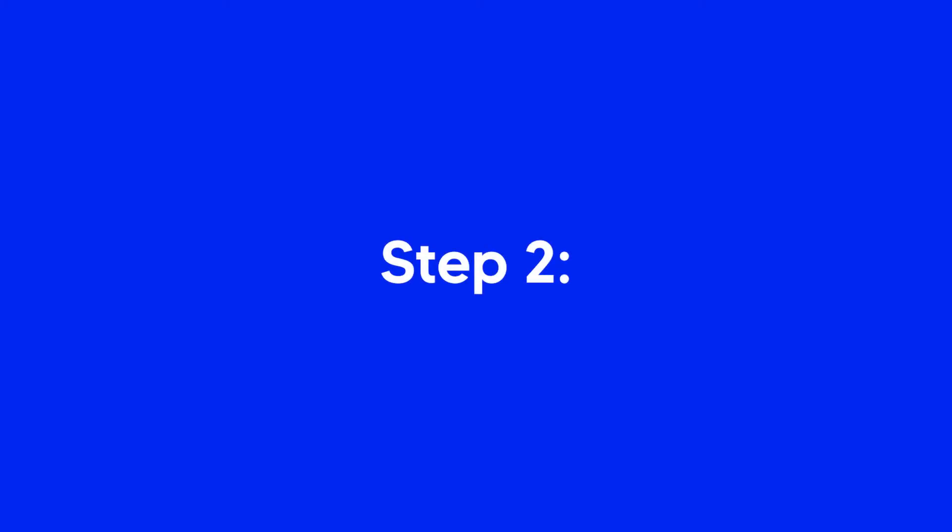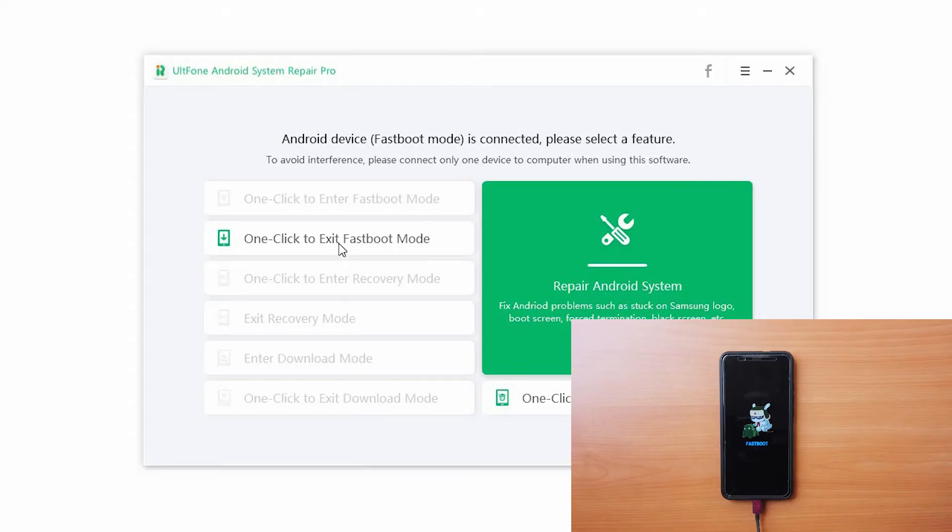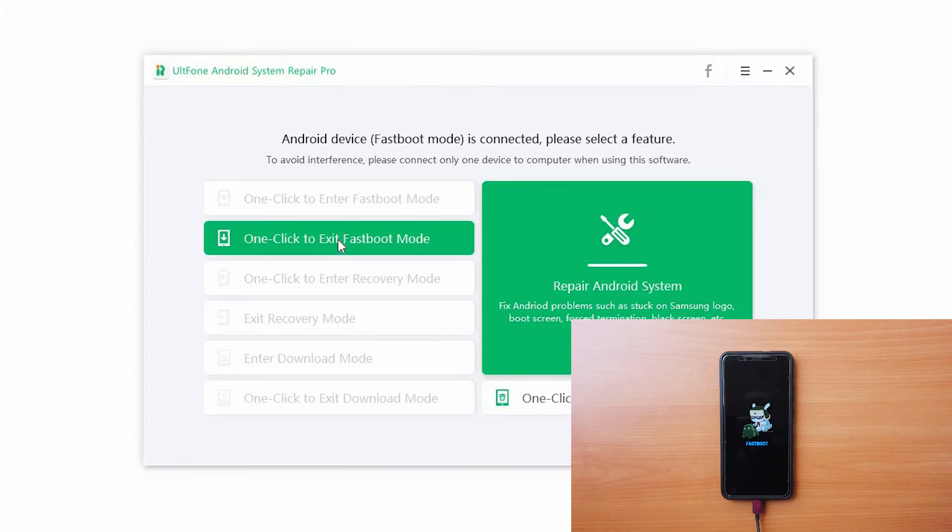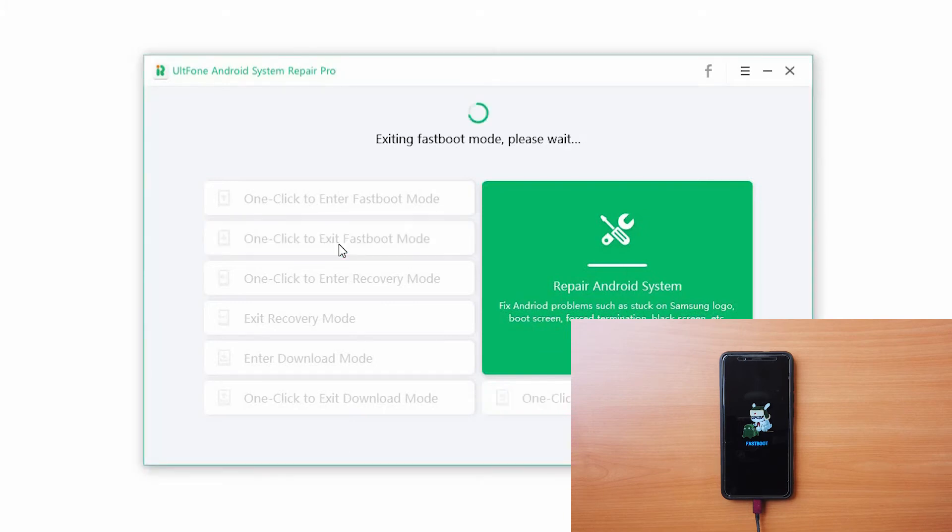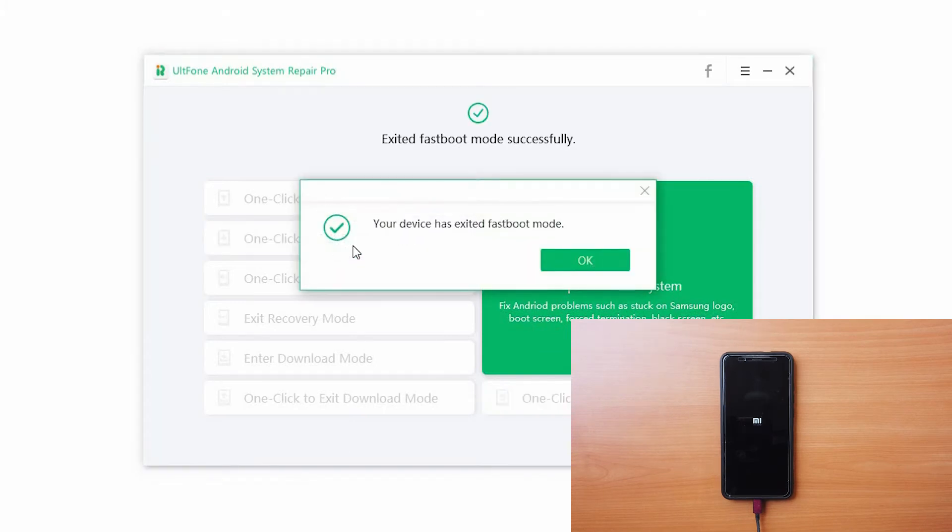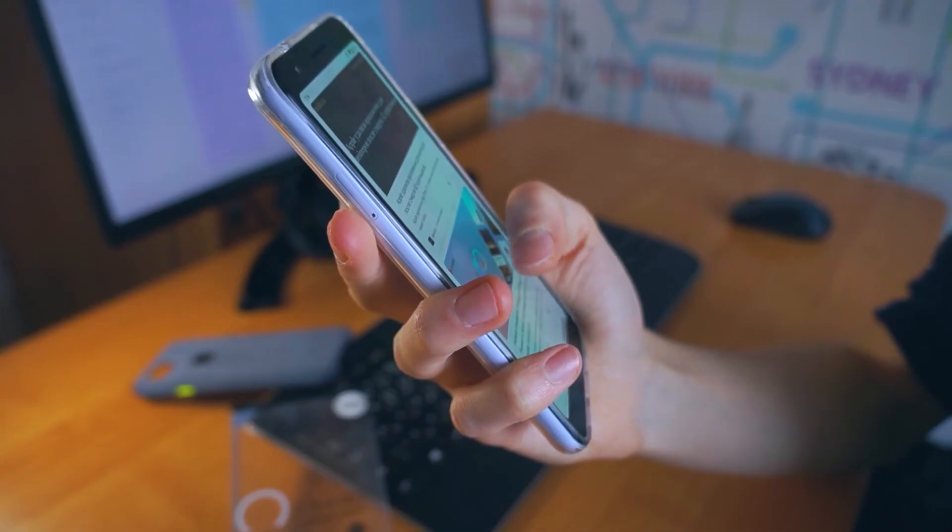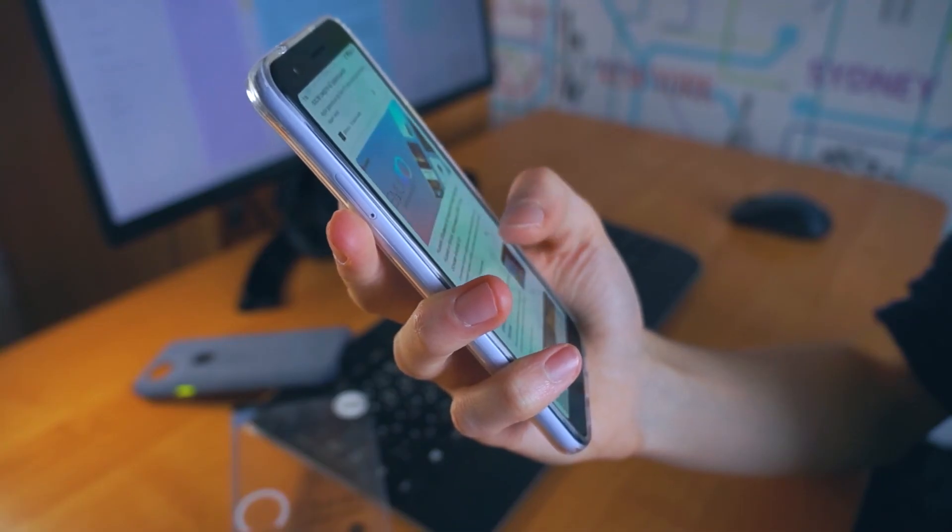Step 2. Click on one-click to exit fastboot mode and wait till your phone exits the fastboot mode. You can now use your device once again.